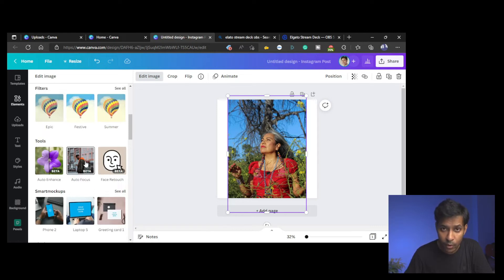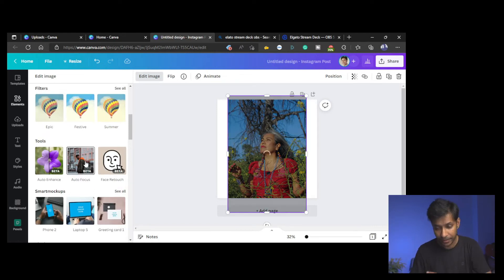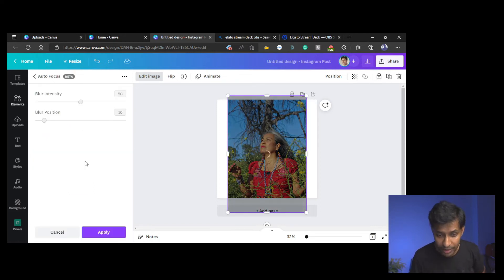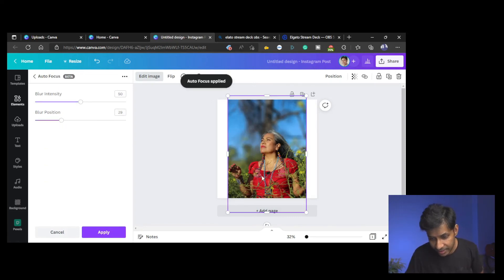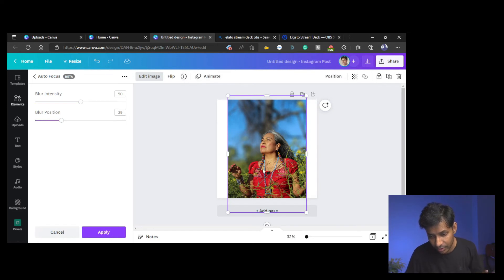Click on Auto Focus and wait for the effect to happen. You can adjust the position. You can see that the background has been blurred, so it looks pretty decent.